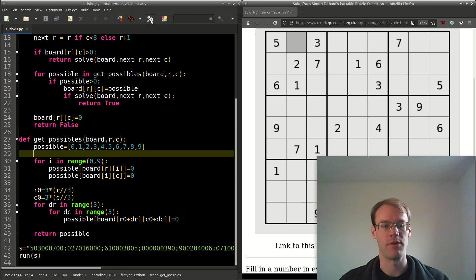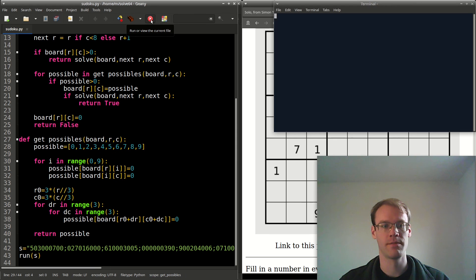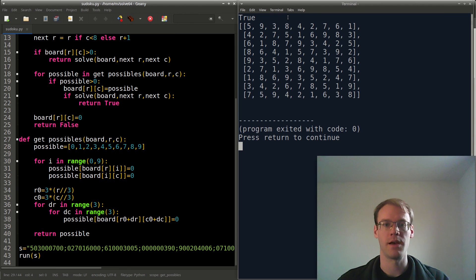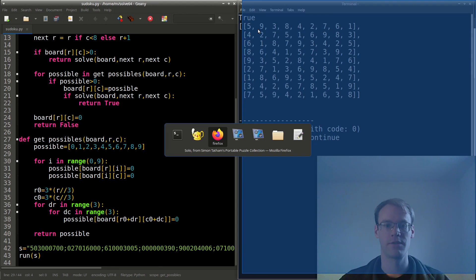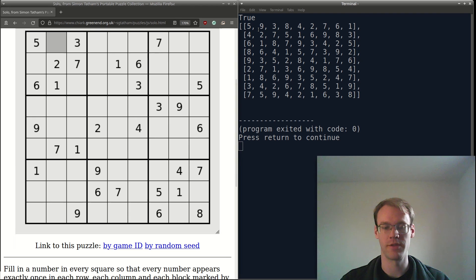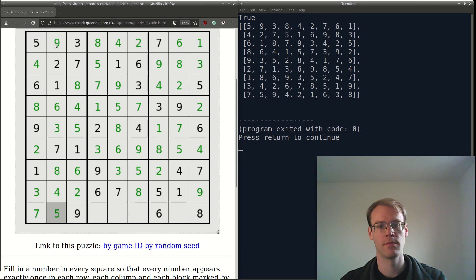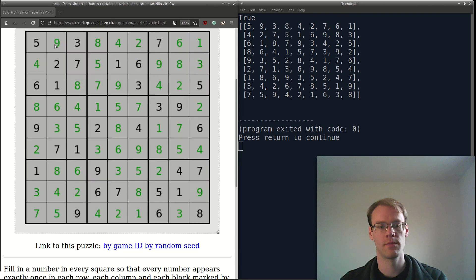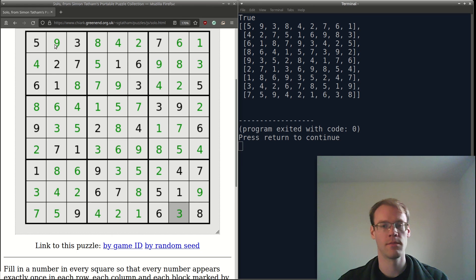I'll run this and it returned true. Here's the solution, so let's try inputting that, and it solved it. So that's it. Hopefully you learned something. Thanks for watching. Bye.